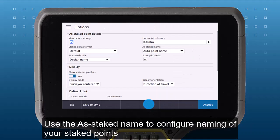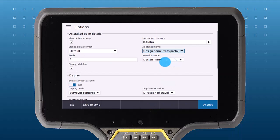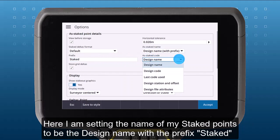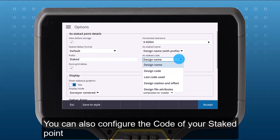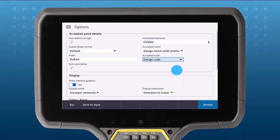Use the As Stake Name to configure the naming of your Stake Points. Here, I am setting the name of my Stake Points to be the Design Name with the prefix Stake. You can also configure the code of your Stake Points.